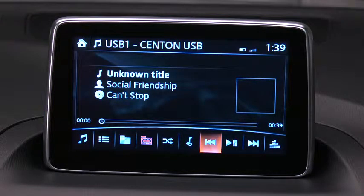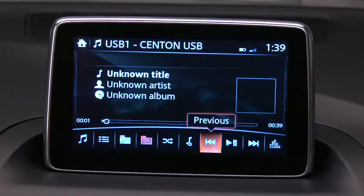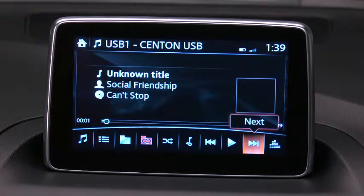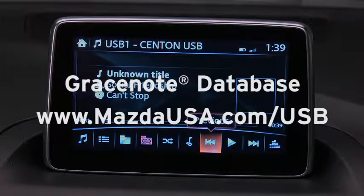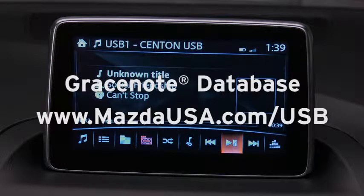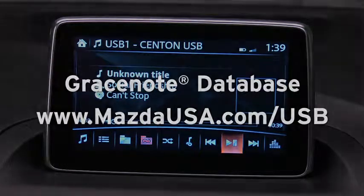The GraceNote Media Database is used to improve voice recognition of artist and album names. To make best use of the voice recognition, install the most recent GraceNote Media Database following the instructions at mazdousa.com.usb. The GraceNote Media Speaks.